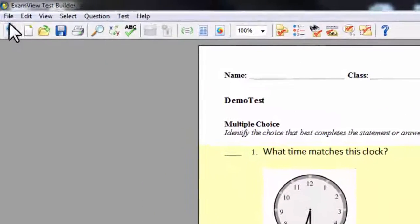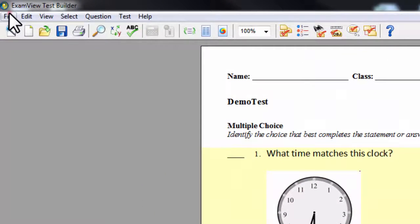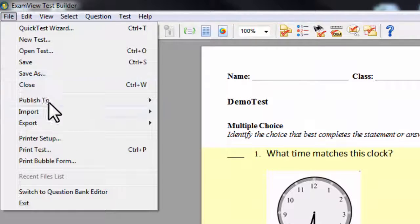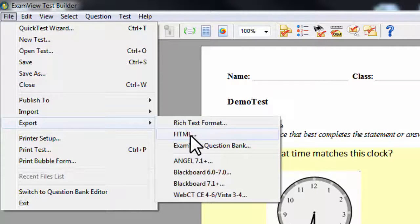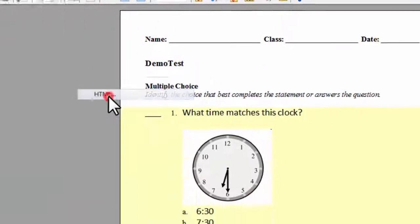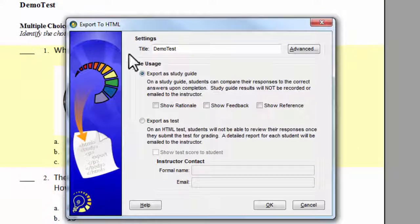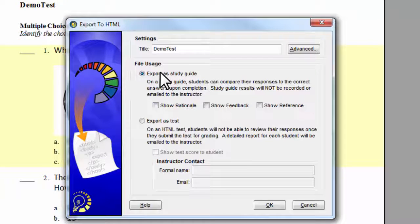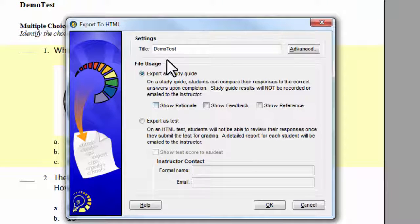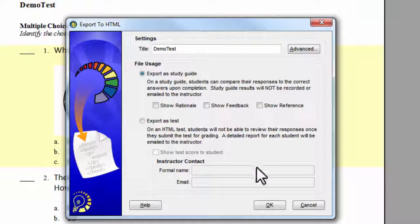When you are ready to export it, you will go to file, export, HTML, demo test. Leave this as export as study guide. I will get to why we are not going to export it as a test in a second. But just leave it as export as study guide. Hit OK.